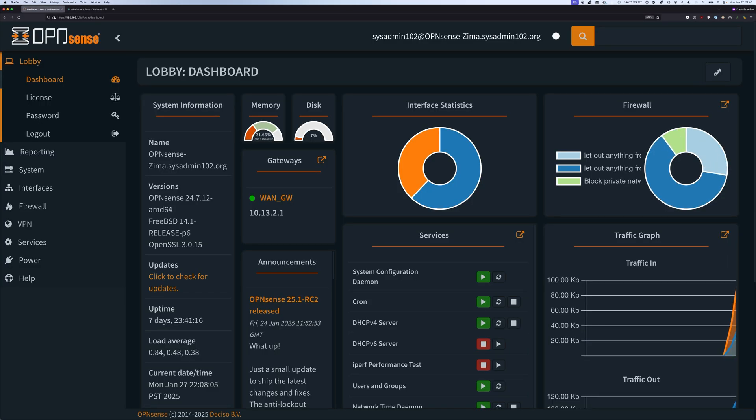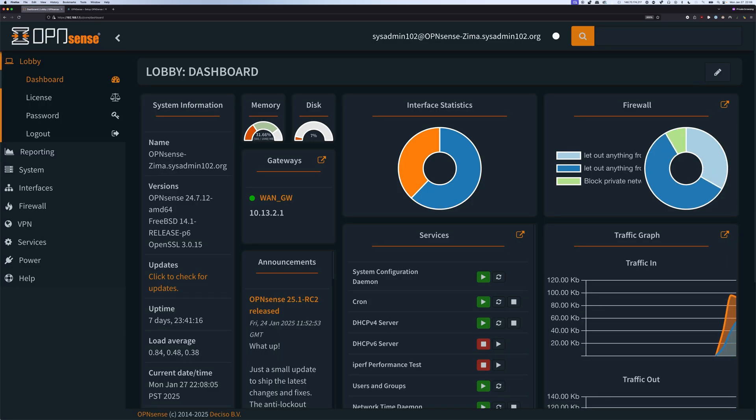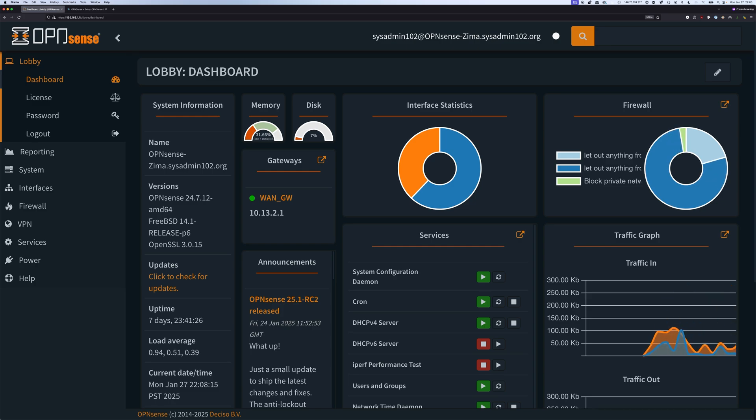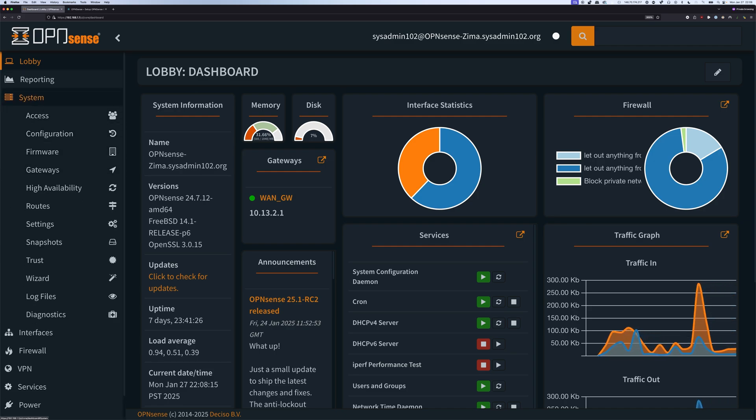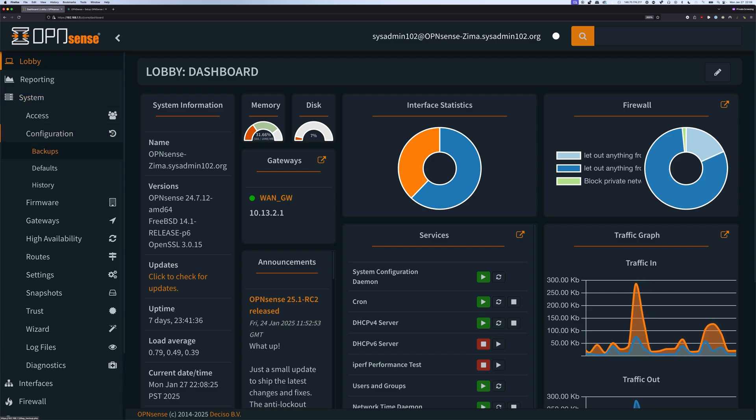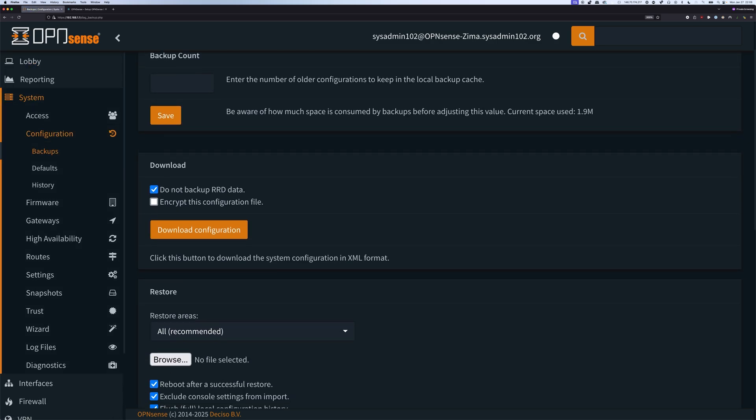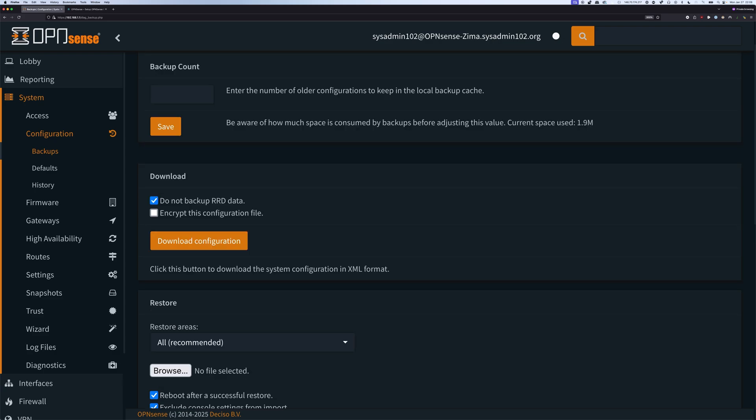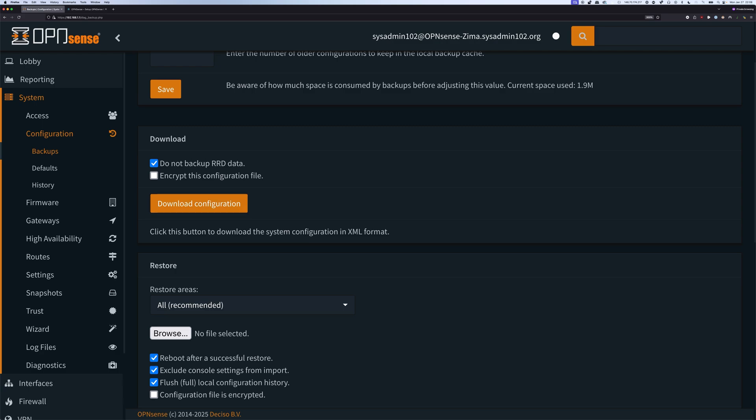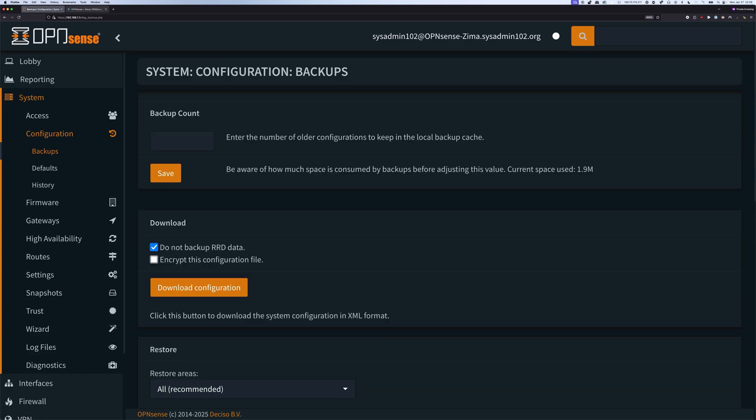Currently, I'm using version 24.7, and like always, before you do anything with your firewall, I highly recommend that you head over to System, Configurations, and Backups. Make a backup of your configuration, so in case anything happens, you can restore from the last known good configuration. It's pretty simple, all you should do is download the configuration. You have the option to encrypt the configuration file. I highly recommend you encrypt the file because depending on your setup, it might have sensitive information in there, so the best way is to keep the configuration encrypted.